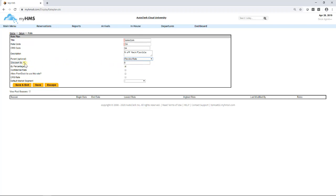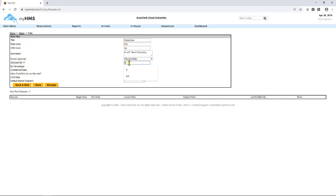Now, we need to select whether it will be a discount or increase off of its parent rate. For this example, AAA will be a 10% discount off of Flexible Rate. Select Discount By from the dropdown and enter 10 for the discount. Next, check the box by percentage. This will make the discount a percent off the rate. If the box is left unchecked, the rate will be discounted by a flat dollar amount.